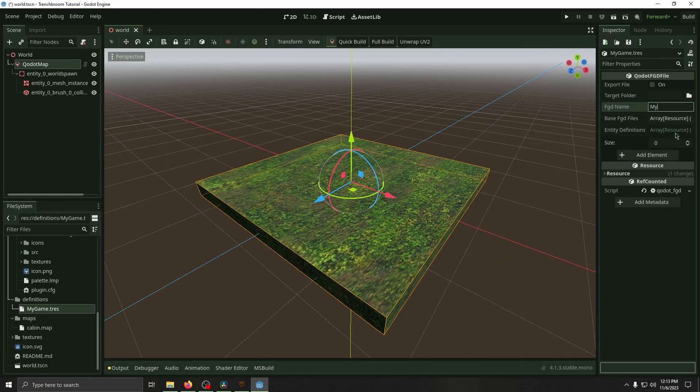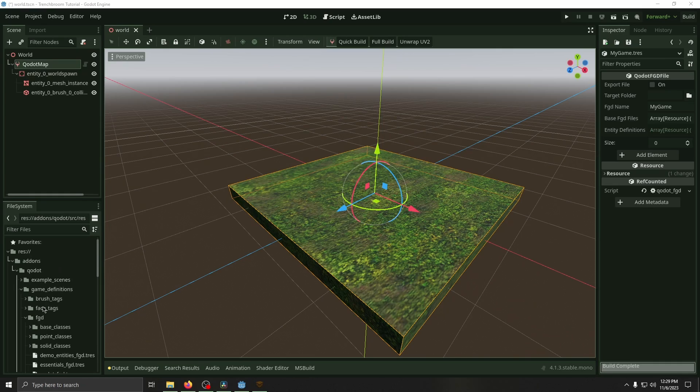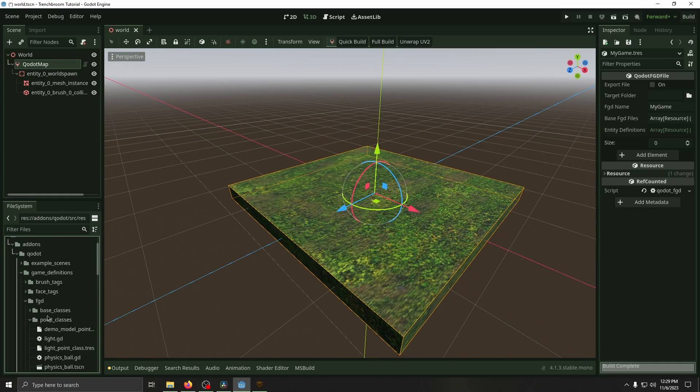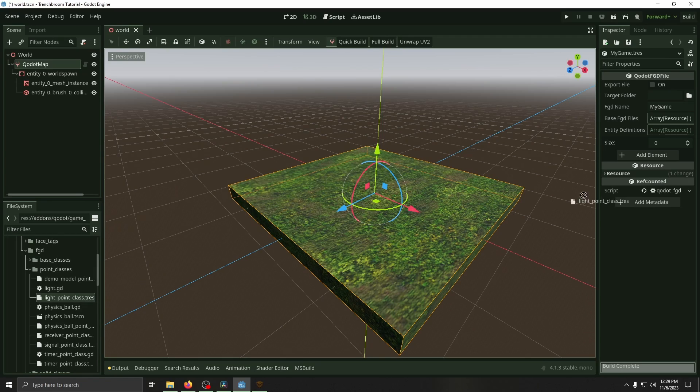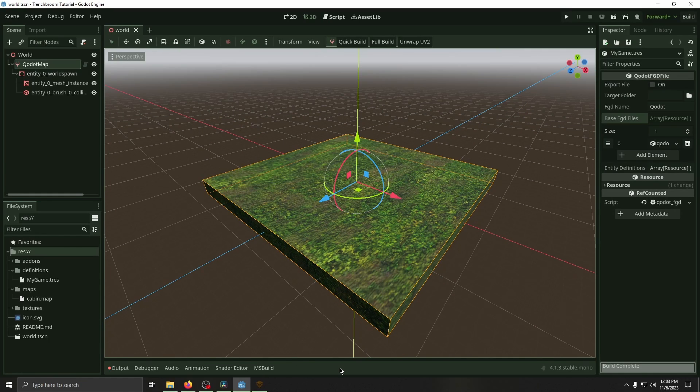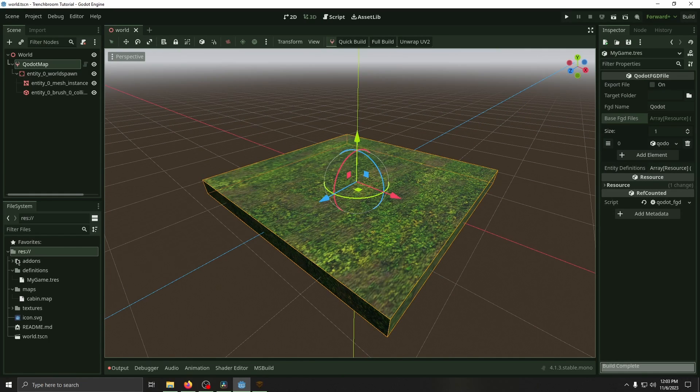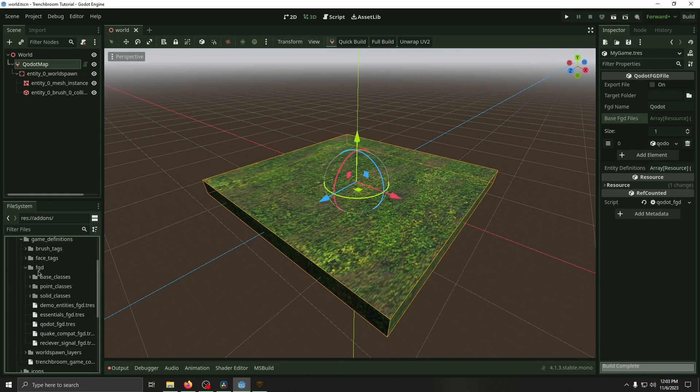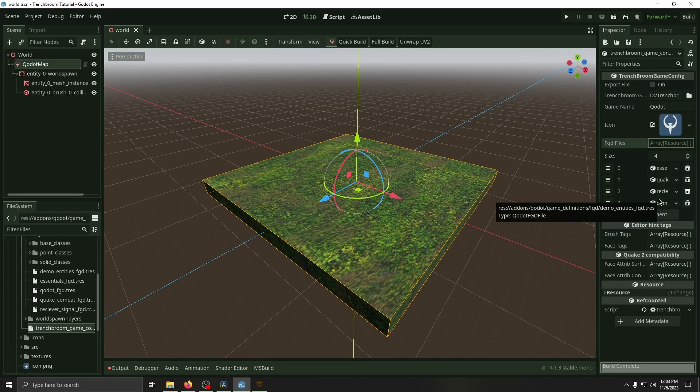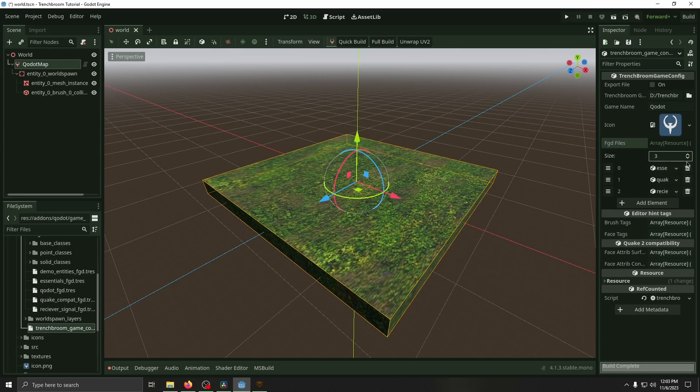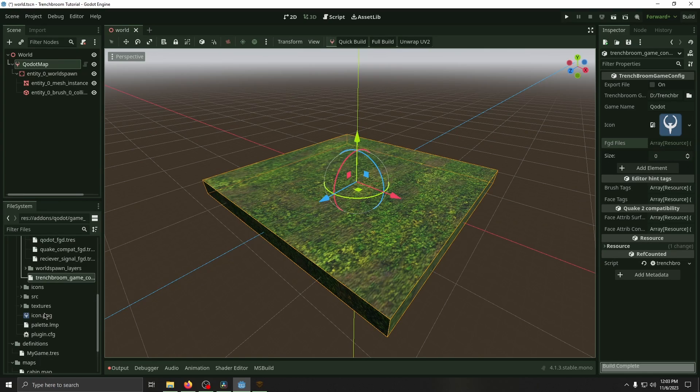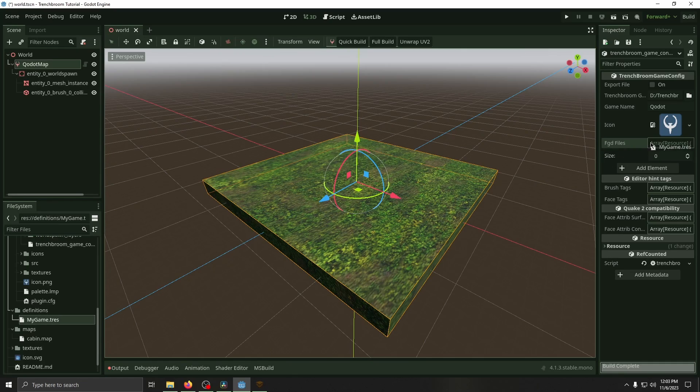Make sure you also change the FGD name to something besides Qodot, otherwise it will give you an error whenever you load TrenchBroom. I'm just going to name it my game. I was also getting an error when I didn't have any entity definitions. So for now, we're just going to go to addons Qodot FGD point classes and then add a light point class dot tres. Save it, export file. Now that we've got that created, we need to actually specify the TrenchBroom game config to use that. Where it says FGD files, there's going to be four here already. We can go ahead and just clear them all out and then drag in our new FGD we just made.